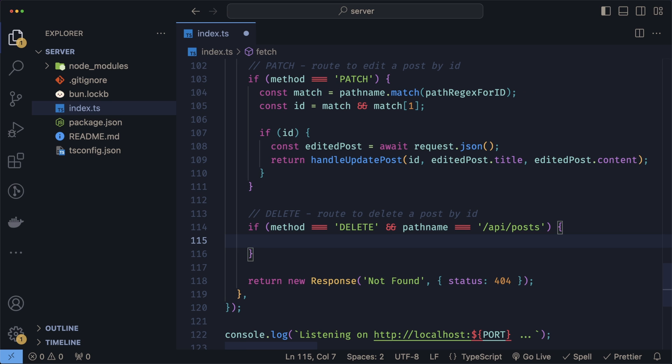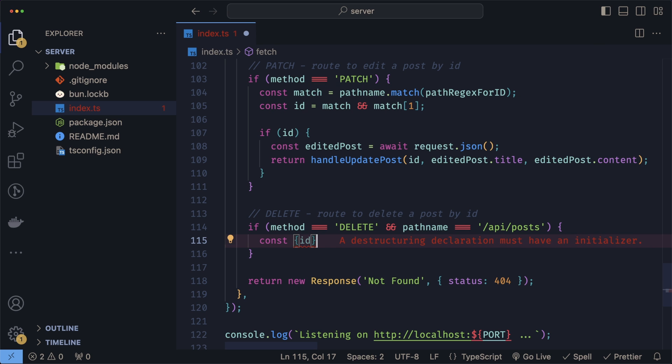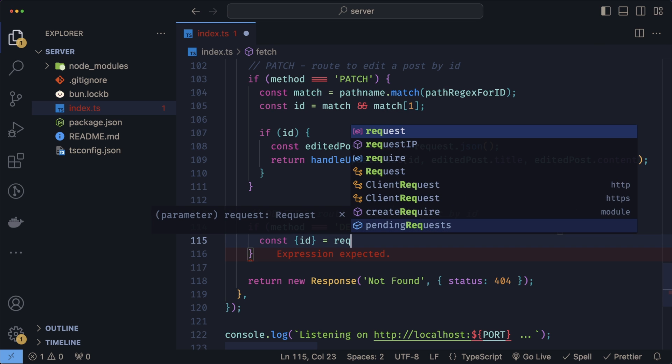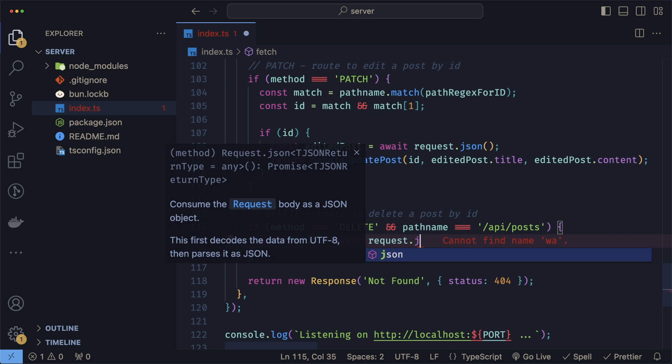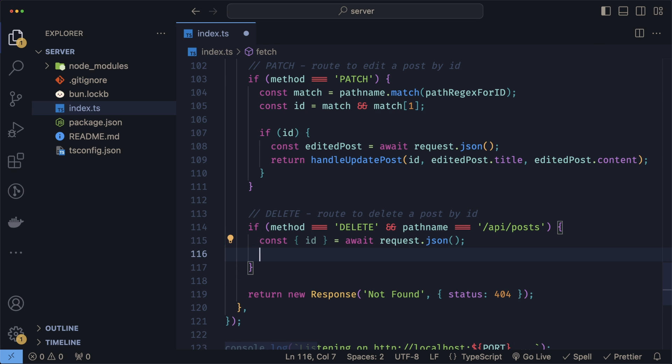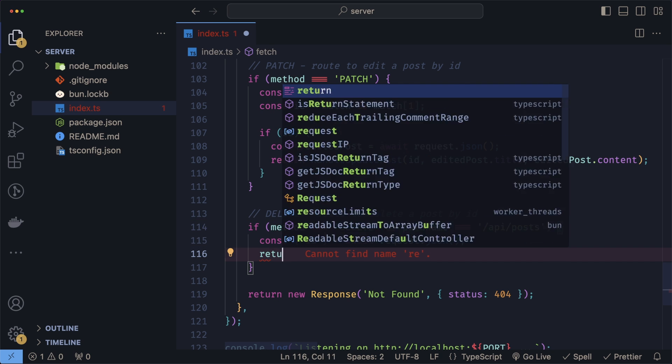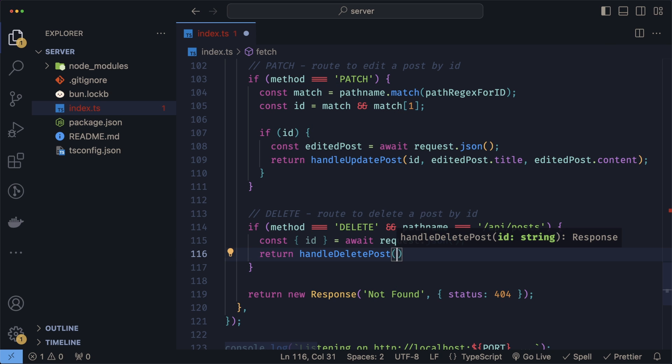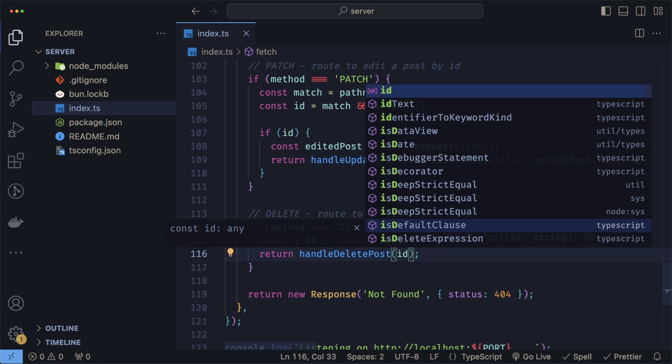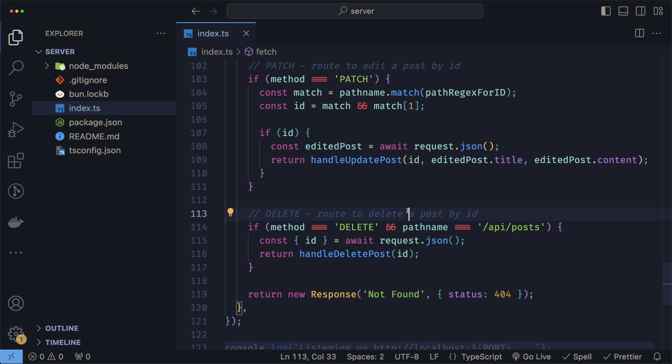For the delete, since we said we'll put the ID in the body, we'll have to grab it from the request body. So we'll do const ID equals await request.json. Same thing, just return our handler with the delete post and provide the ID. And that's all, now we're ready to start testing our API.